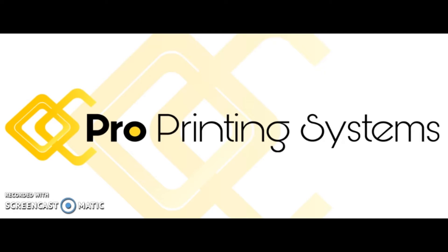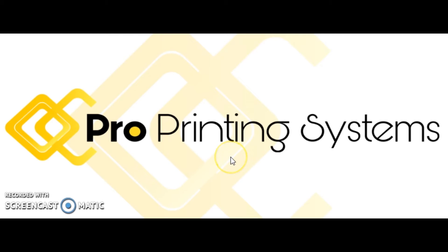So I hope this is helpful. Thank you very much for watching these videos and learning more about your Canon imagePROGRAF. My name is Ron Rogers. Check out more videos and information at proprintingsystems.com or subscribe to the YouTube channel.